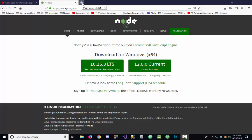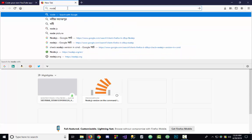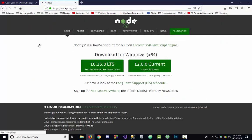Hello, my viewers. This is from Thak Programmers. Today I am showing how to install Node.js on your computer. First, go to Mozilla Firefox or any other browser you have and search for Node.js. Here are the results.